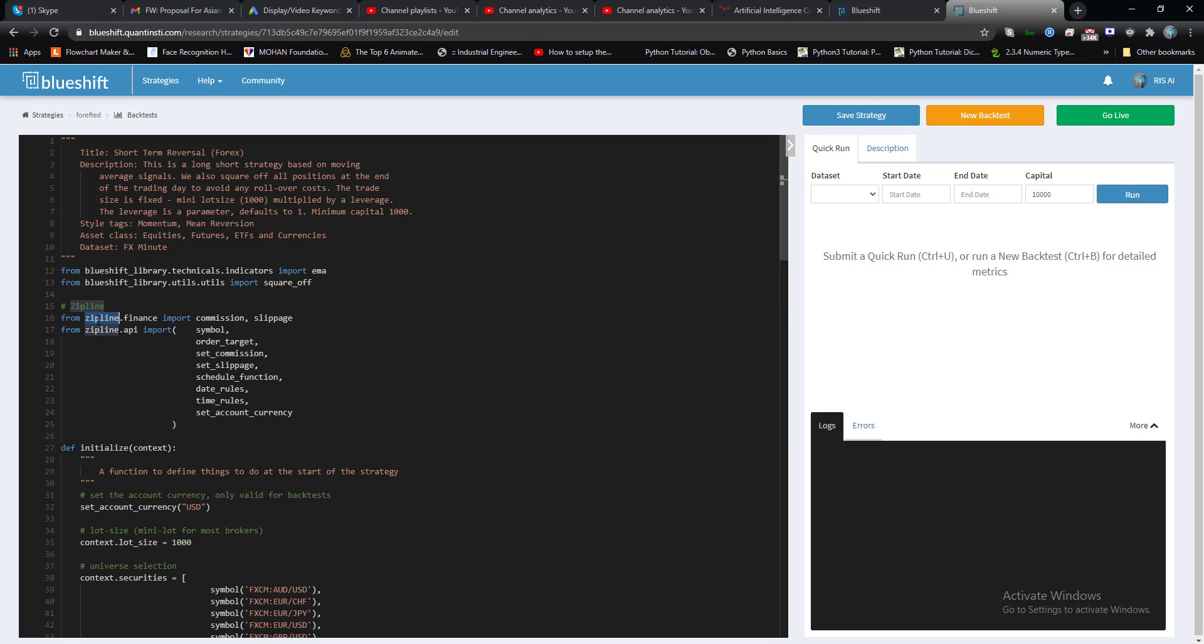Zipline is a finance database which is supported by many open source platforms. Using Zipline you can get real-time data on your dashboard and you can execute orders as well.